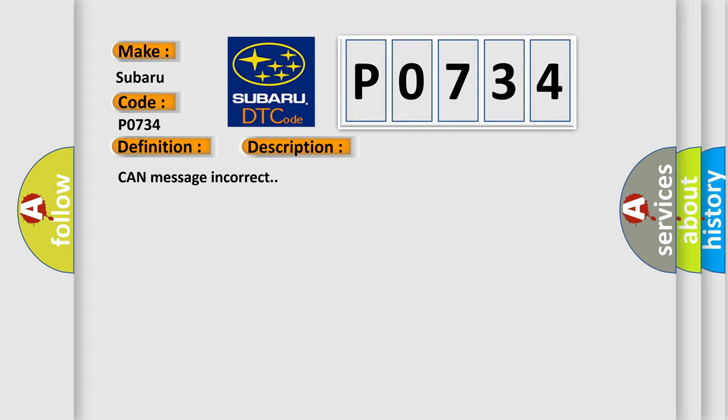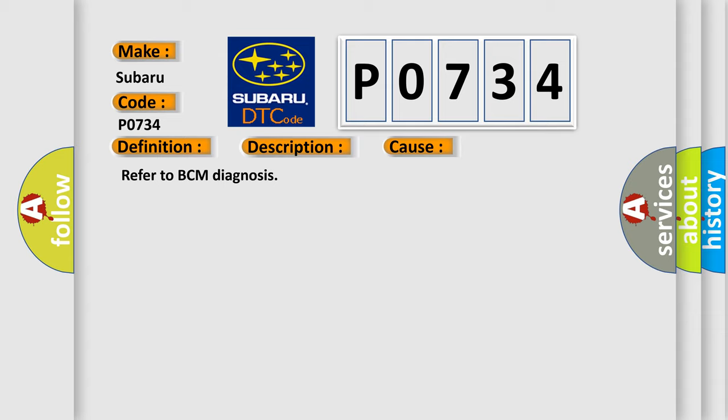This diagnostic error occurs most often in these cases. Refer to BCM diagnosis.